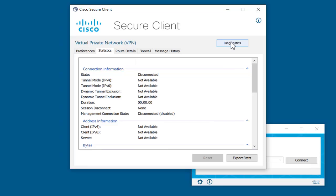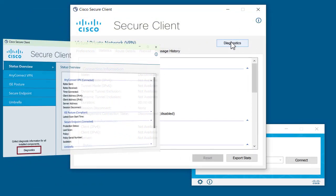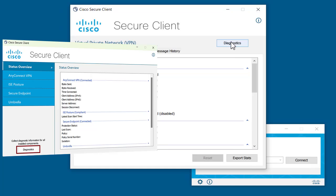The Diagnostics option usually shows in the top right corner. If you have multiple Secure Client Modules, the Diagnostics option shows in the bottom left corner.